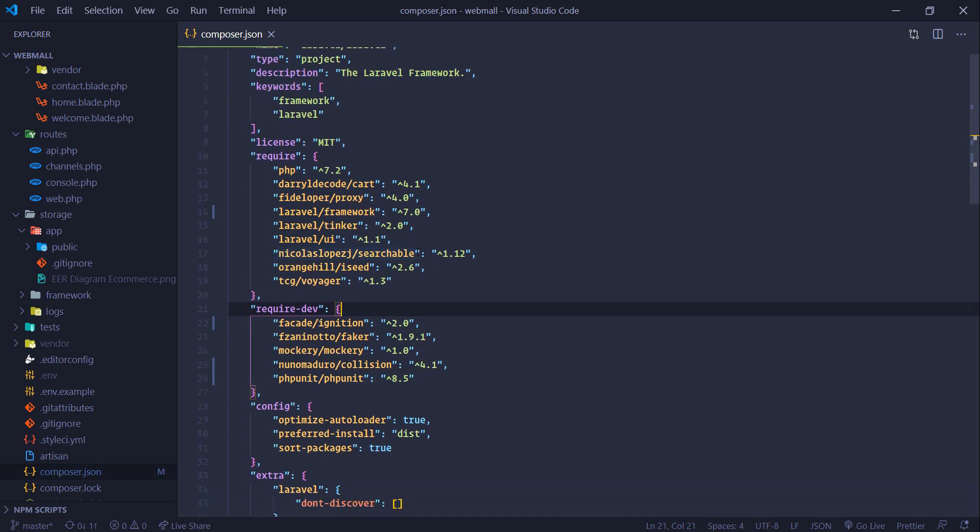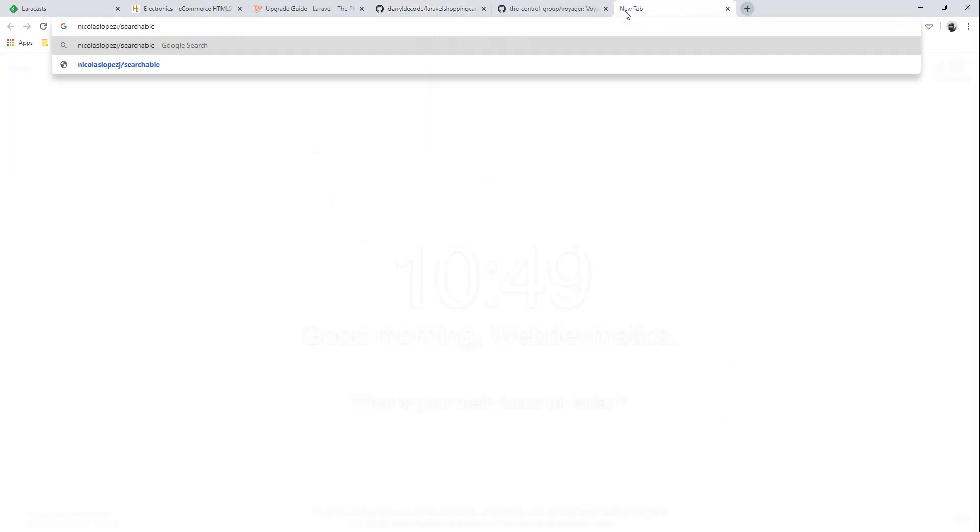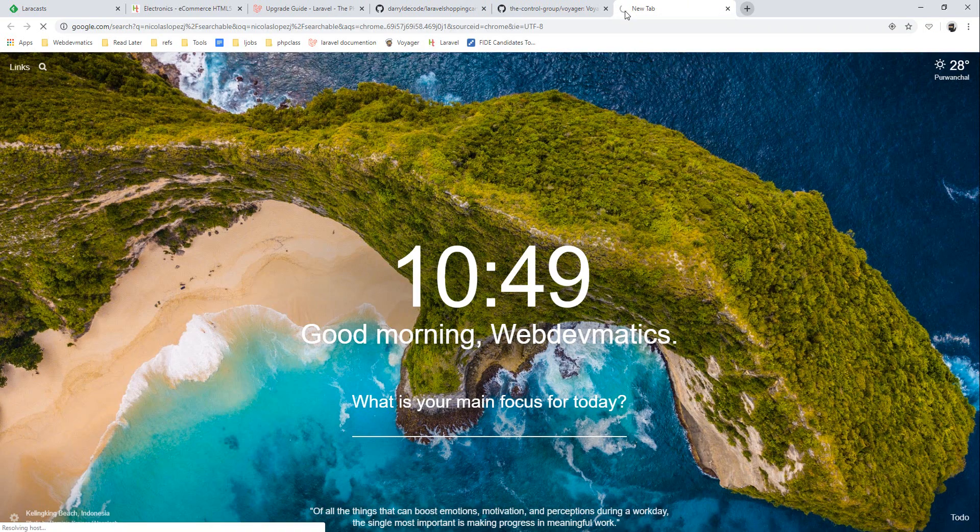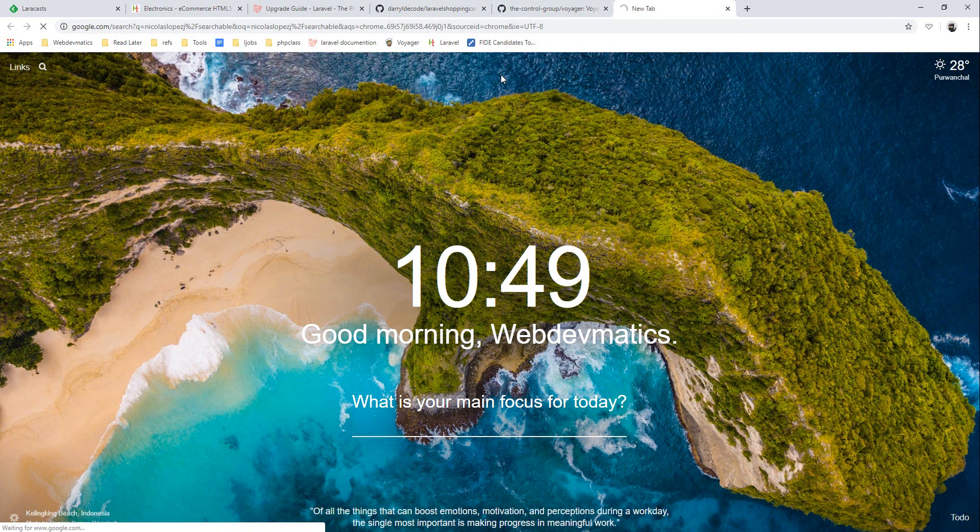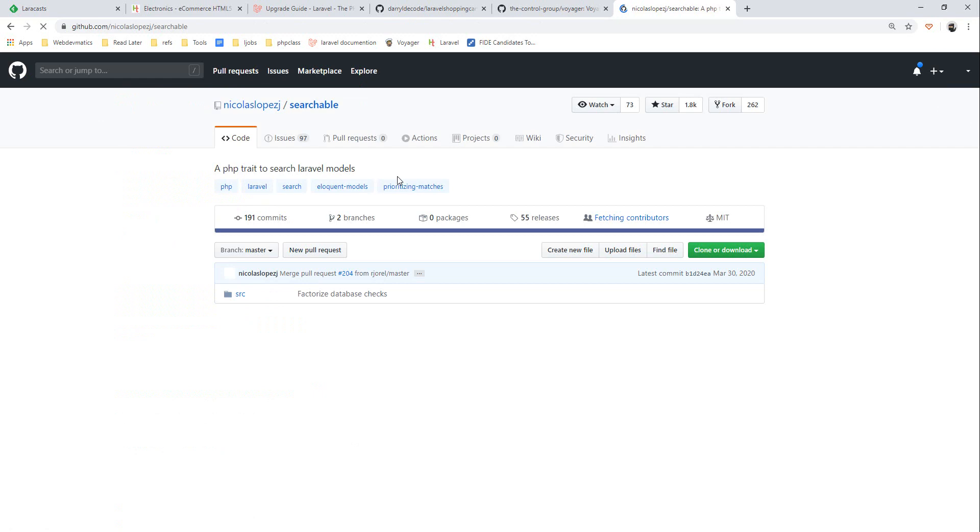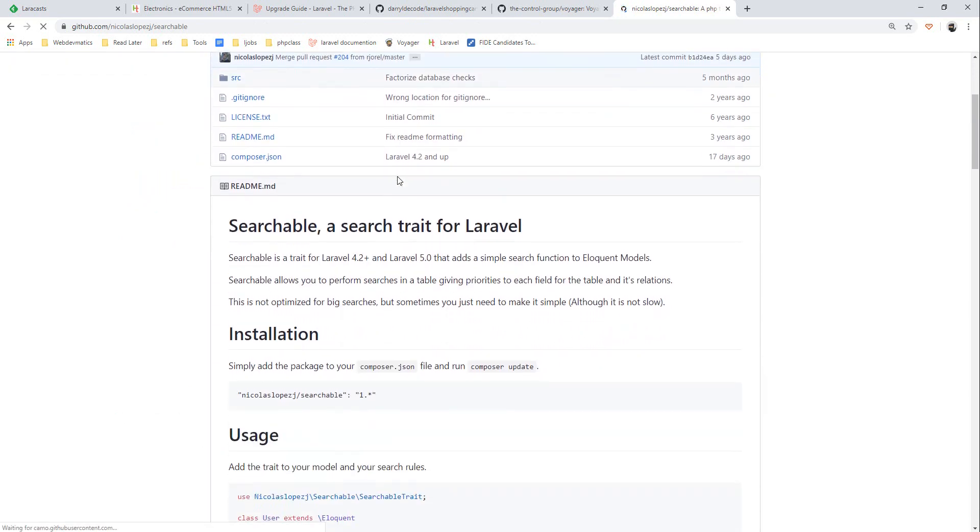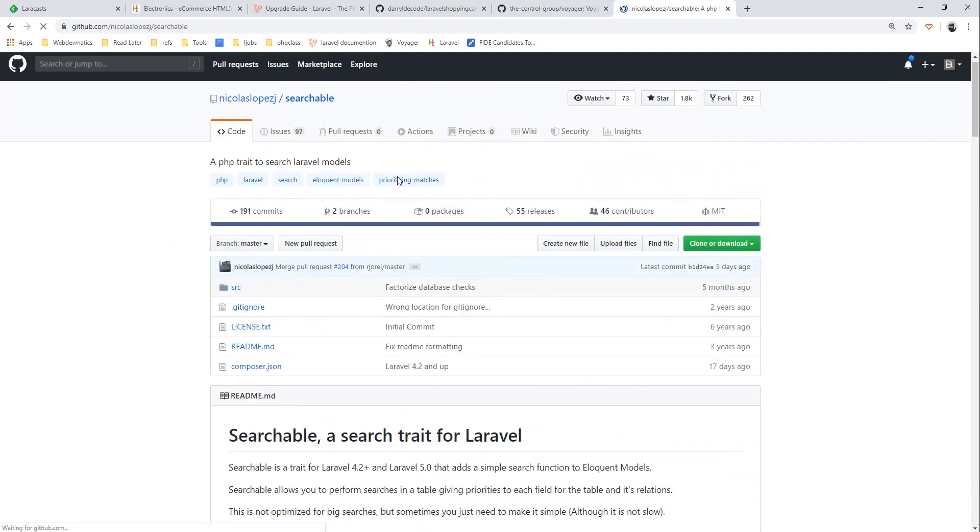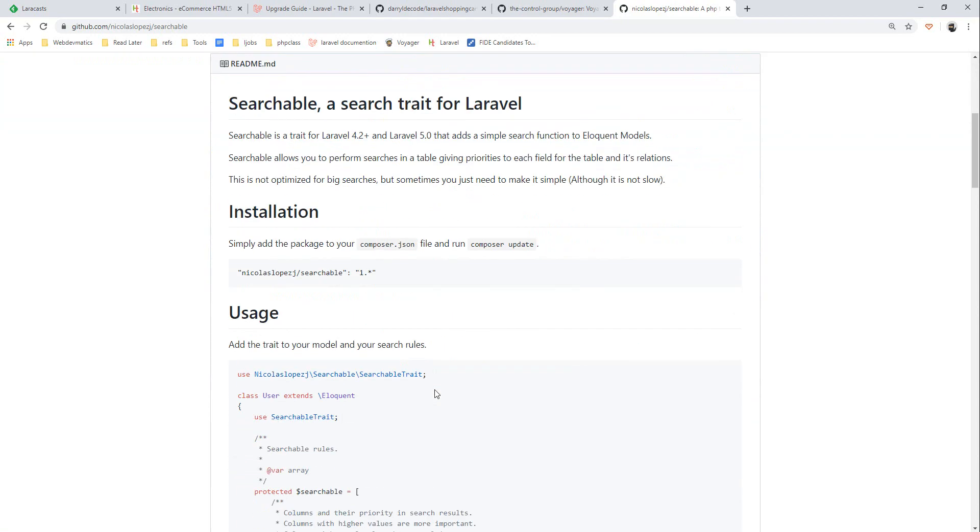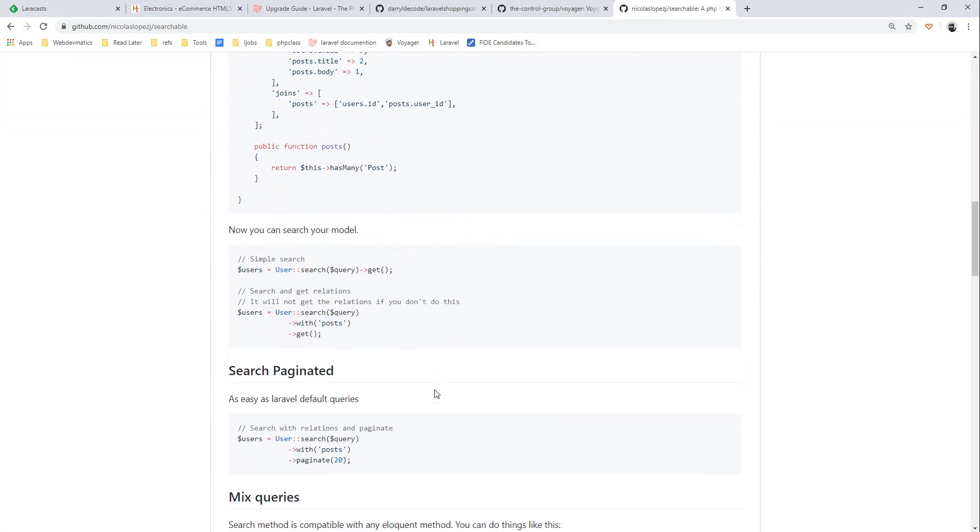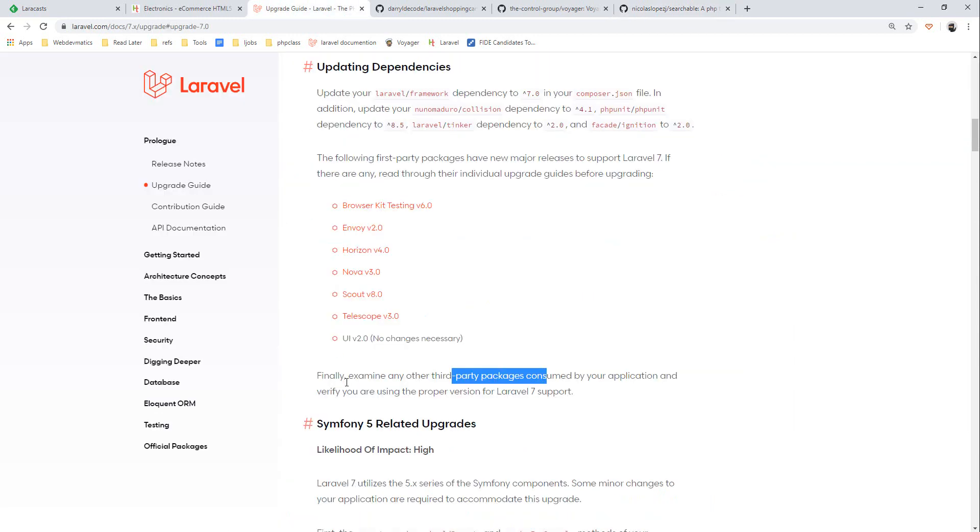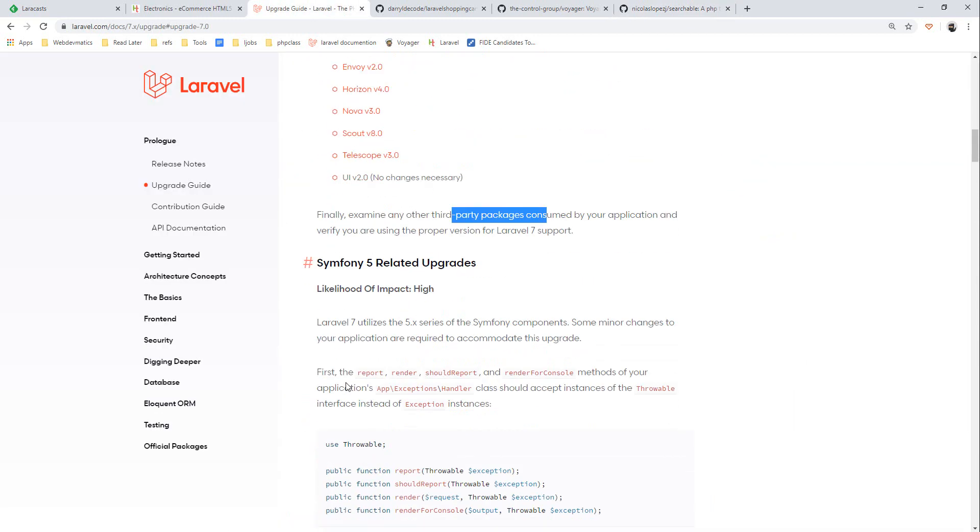Same thing for this cart. You can go to searchable package as well to verify if they are updated. I think searchable package will be fine because they are just using eloquent and nothing breaking change on Laravel 7 on eloquent related stuff. They are updated five days ago, so we should be fine. Now let's go ahead and run composer update.